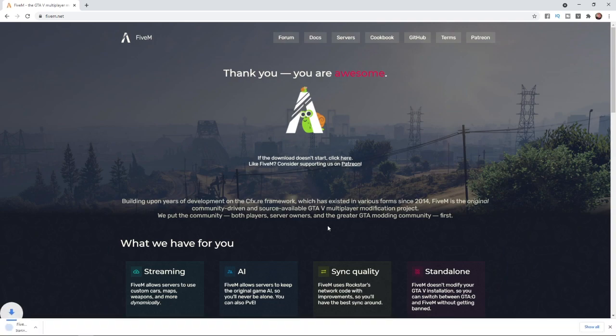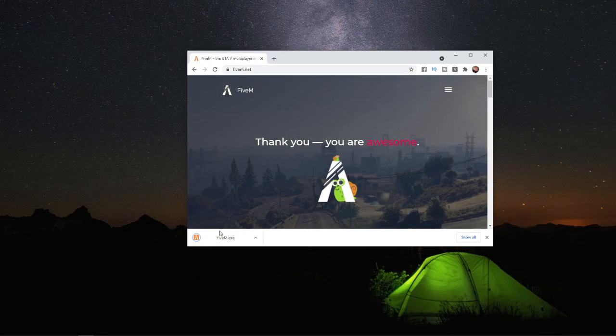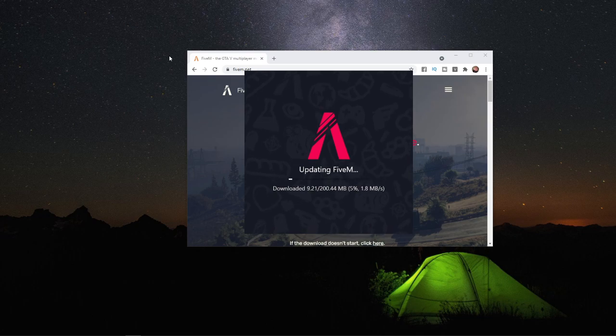That will start the download process. From here, what you will need to do is just click on the FiveM.exe file, and as you can see, it will start downloading to your PC.